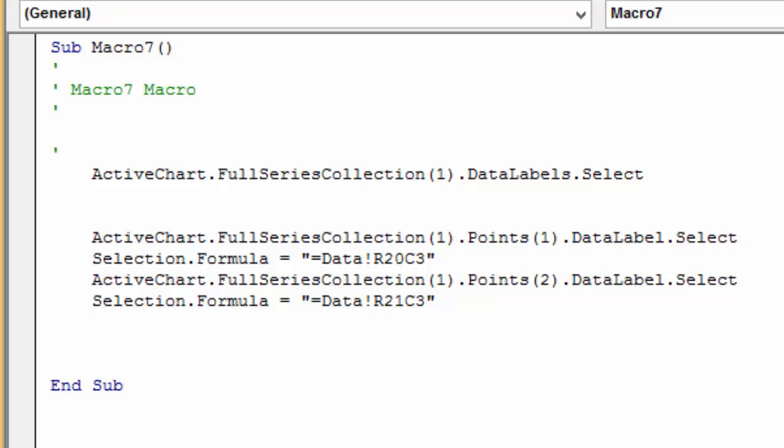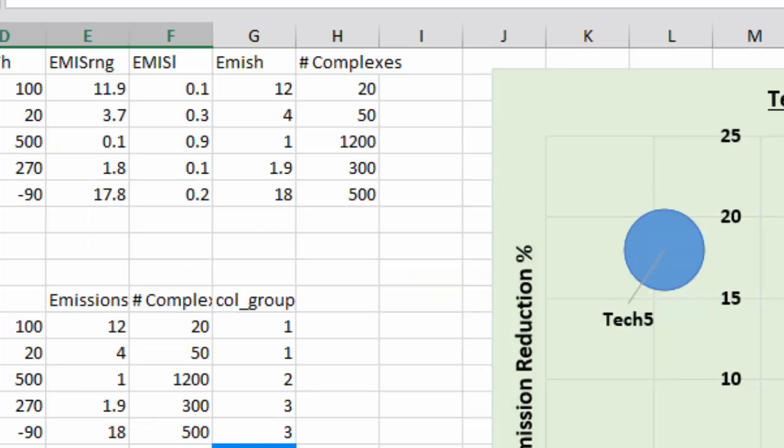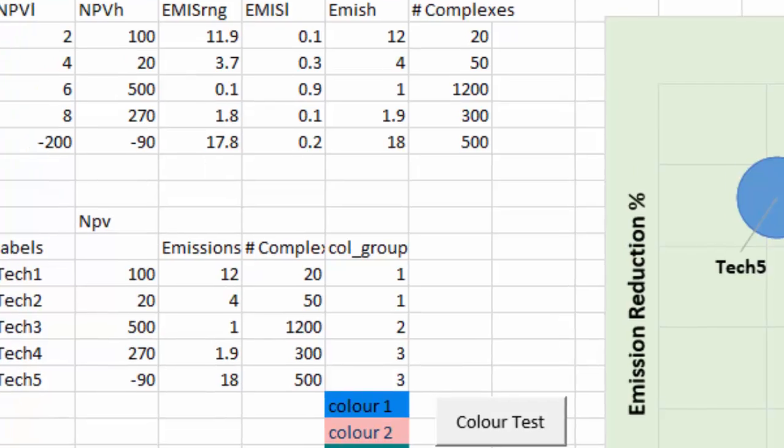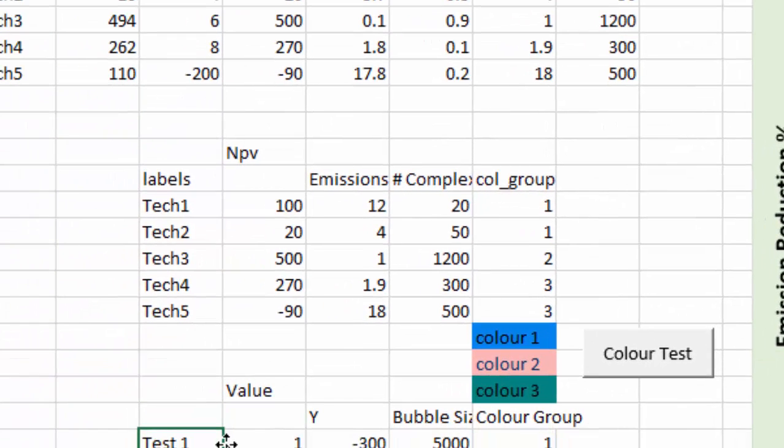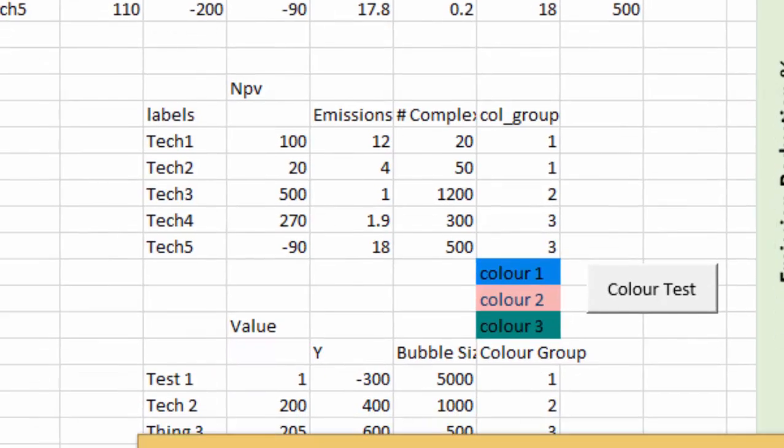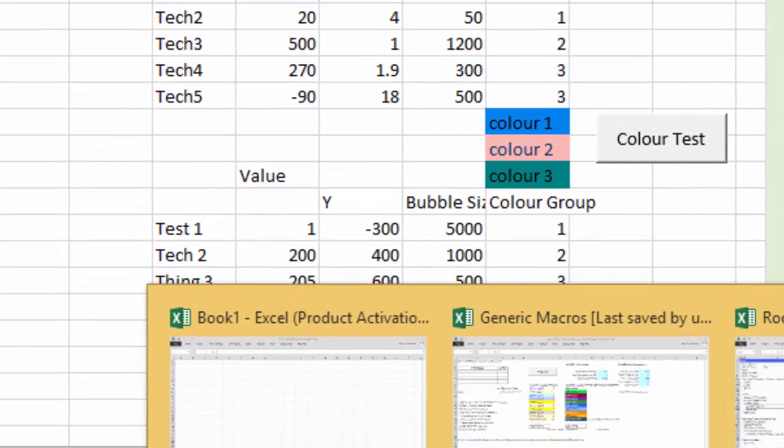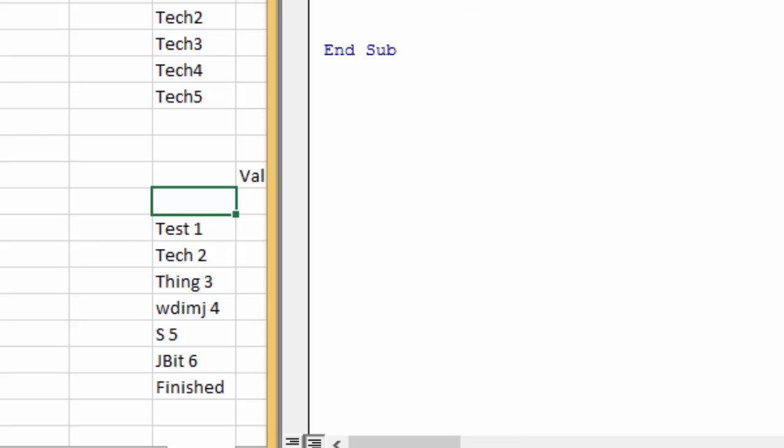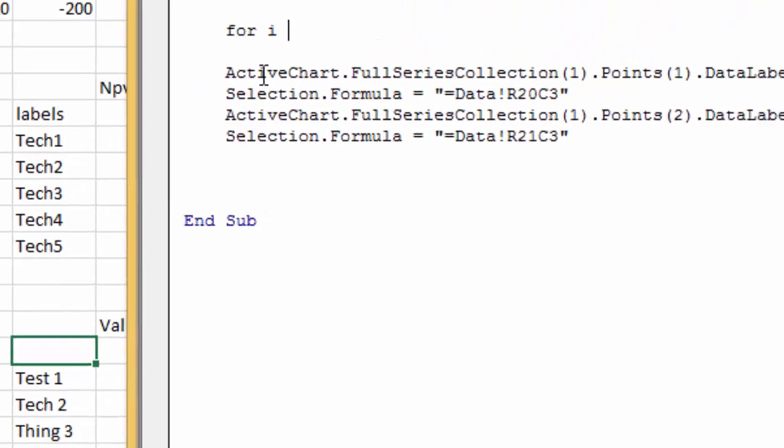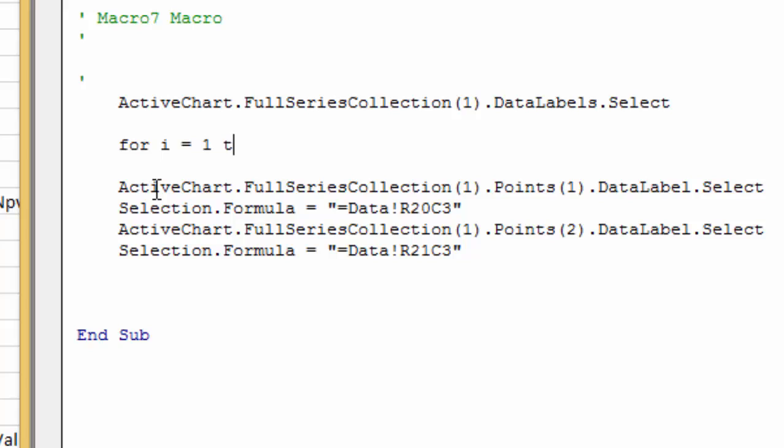But then after you have this, the best way to do this I think is, and I did this already, is to make a named range. This is called bubble_labels. Then you go to the thing and we can go For i = 1 To Range.